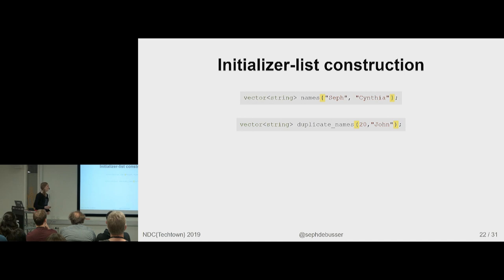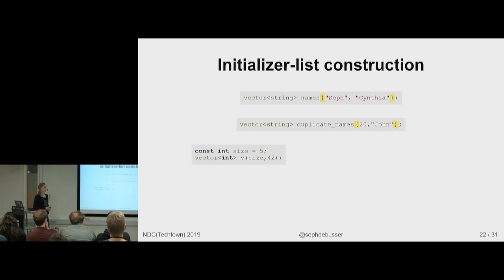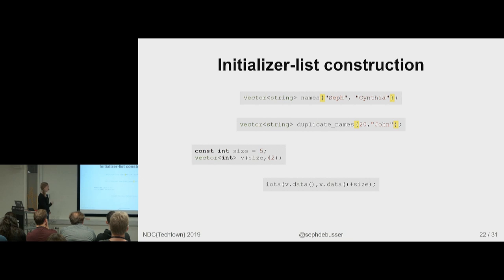But it's interesting. What happens if you use this with integral types? So you have a vector of 5 times 42, and you fill that vector using IOTA, so it will be 0, 1, 2, 3, 4. What happens if you change the brackets to curly brackets? Anyone want to make a guess? Two elements. Yeah.